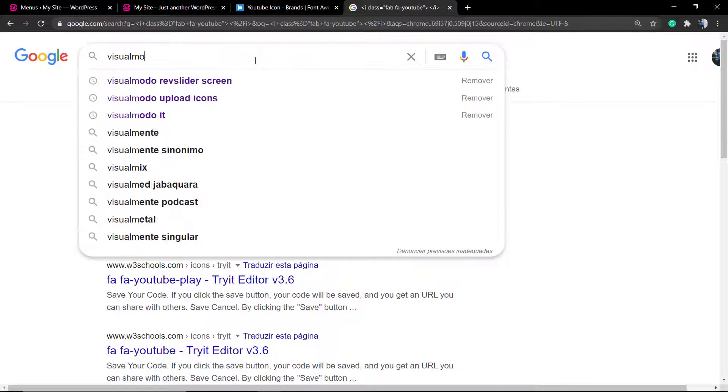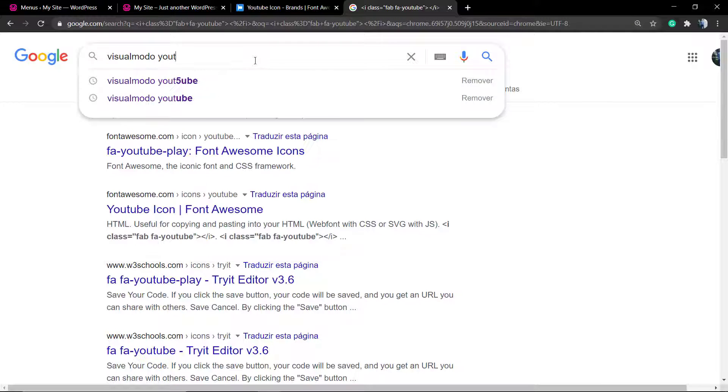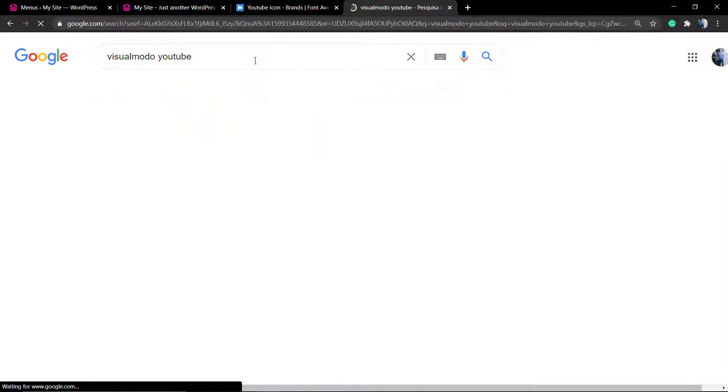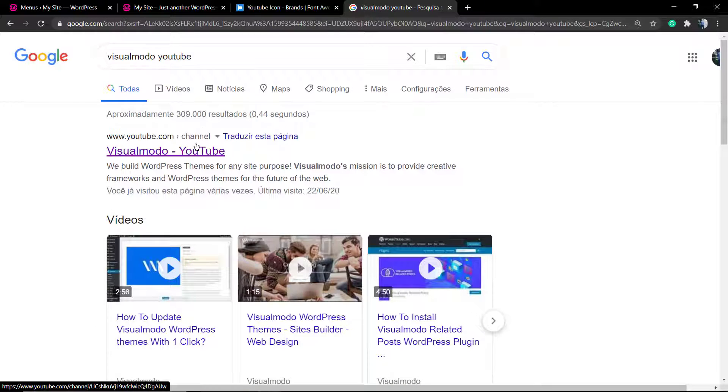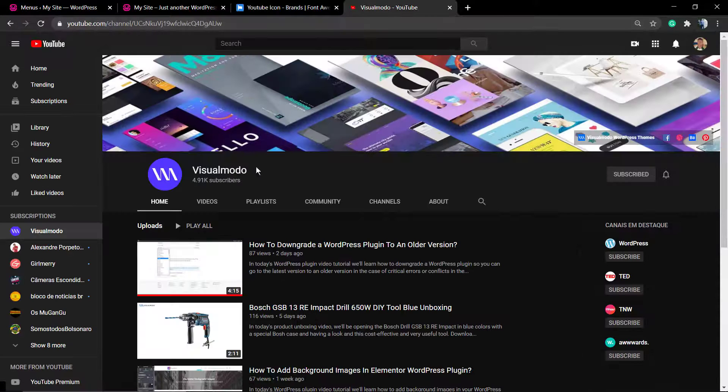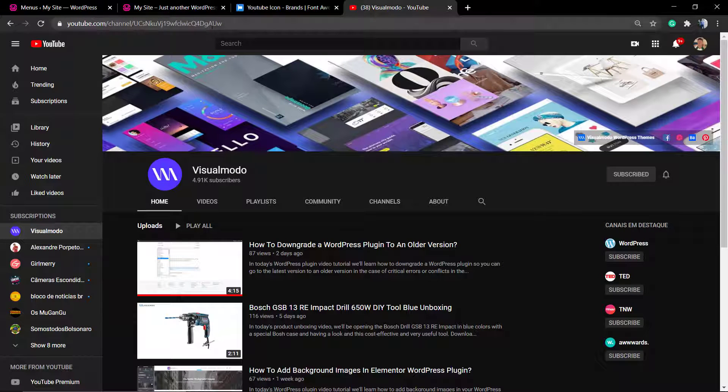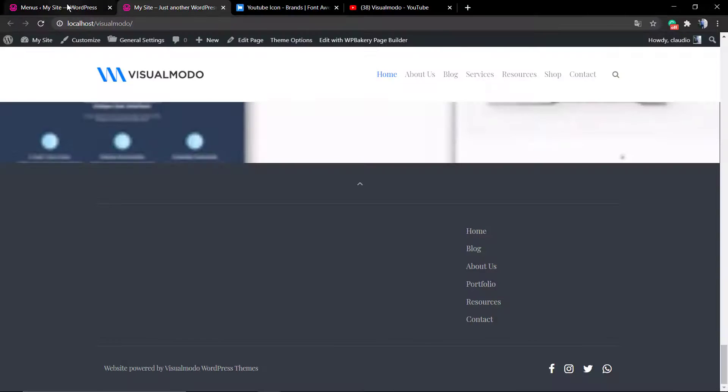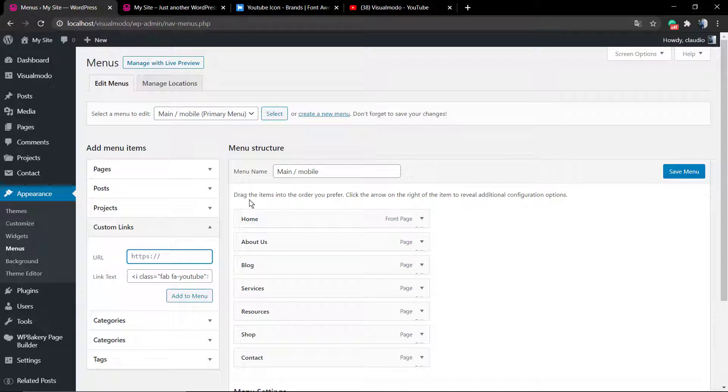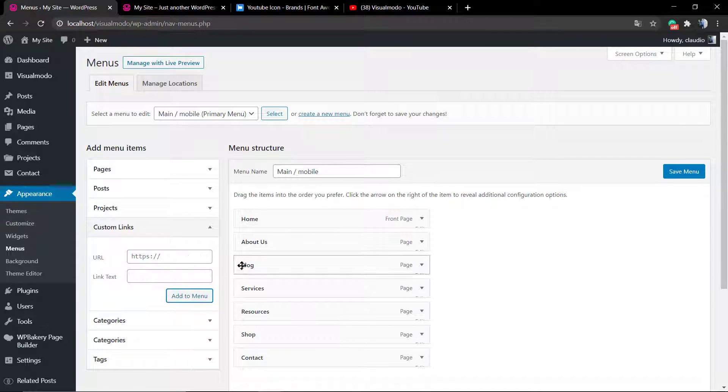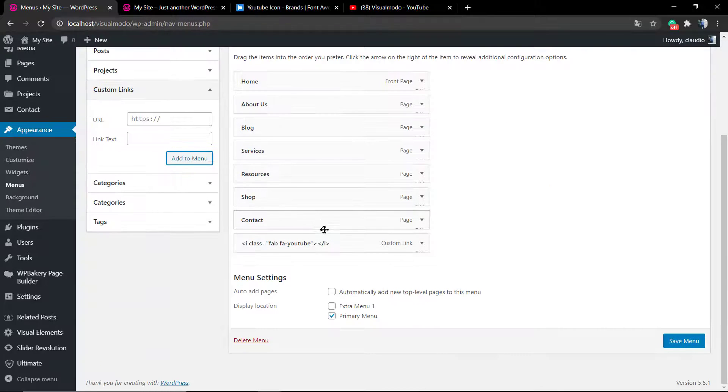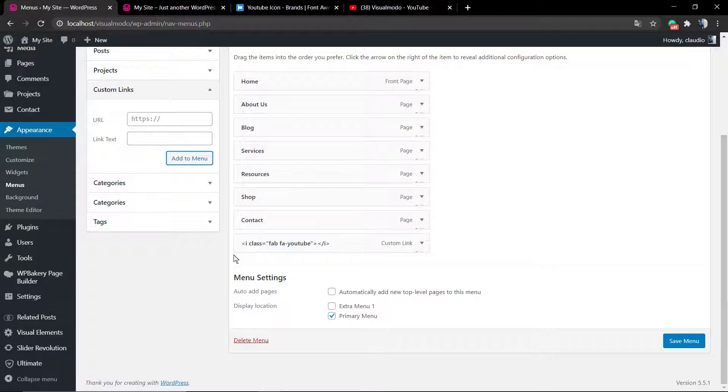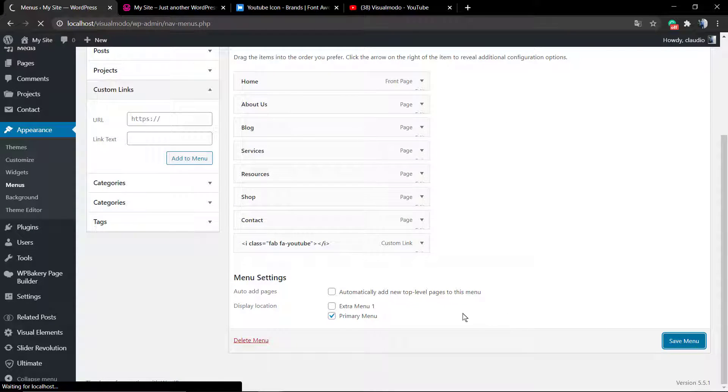I'm going to get the visualmodel.com YouTube channel link, copy this, and paste it into the WordPress menu custom links. Then paste in the link text field the code that we just got from Font Awesome. Save changes.